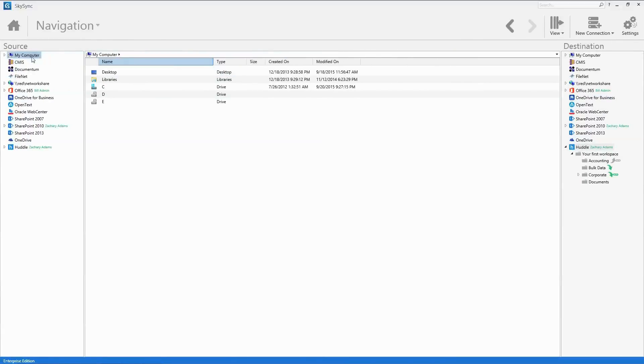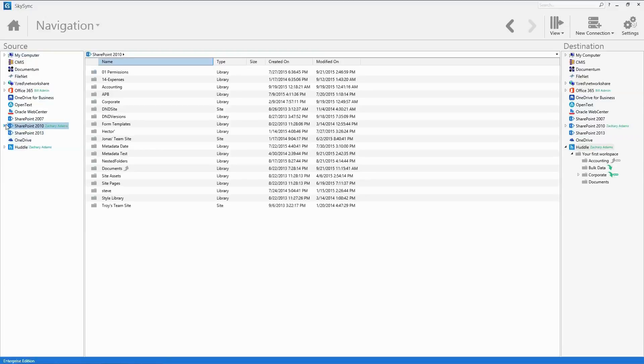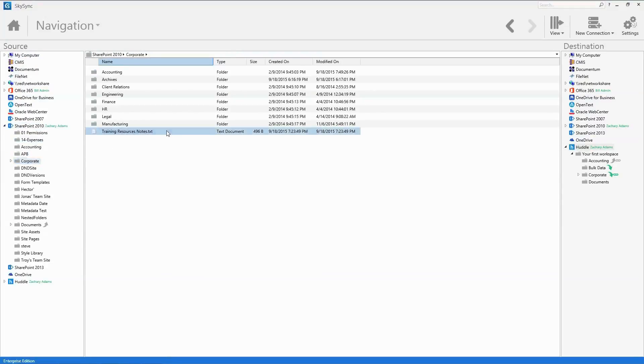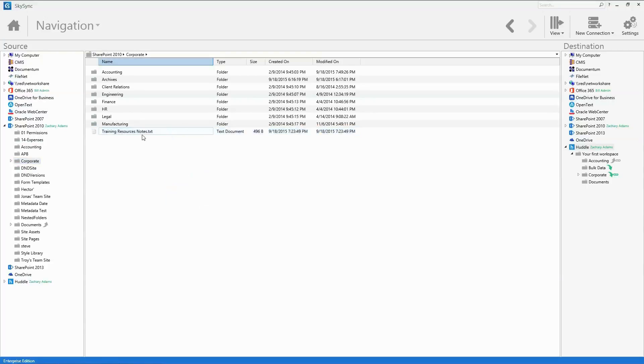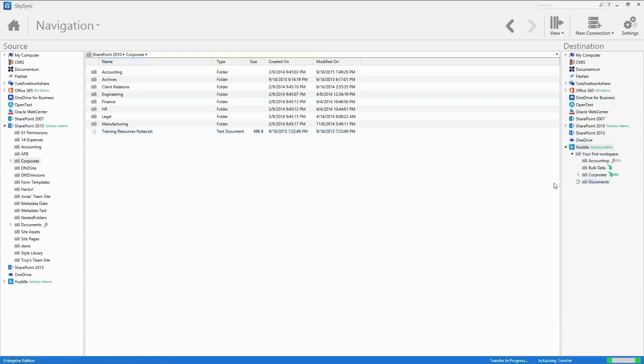From here, admins can globally view content from any connected system. And just like Windows Explorer, the admin can perform routine file maintenance such as renaming files or even moving and copying files across any of the connected systems.